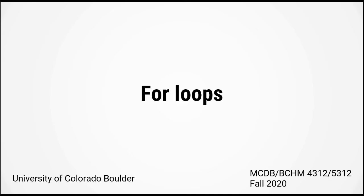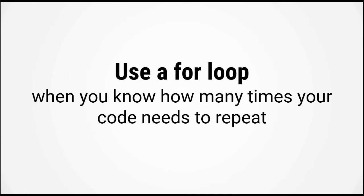In this video, we're going to take a look at for loops. For loops are very useful when you want to repeat your code a set number of times. For example, if you want to repeat your analysis over every frame of a movie, you should be using a for loop.